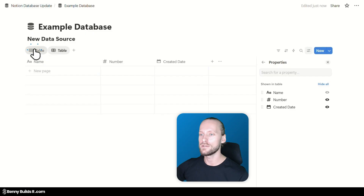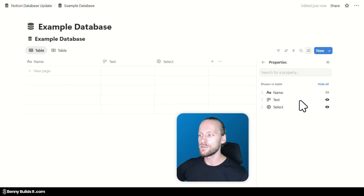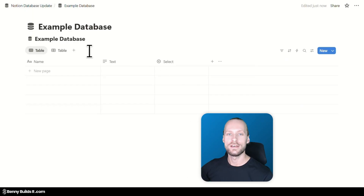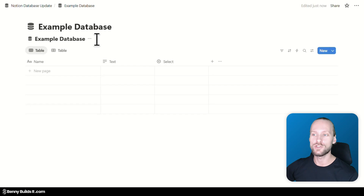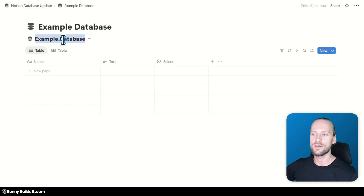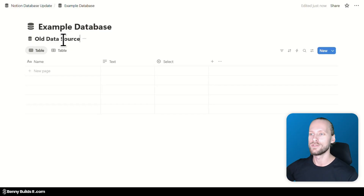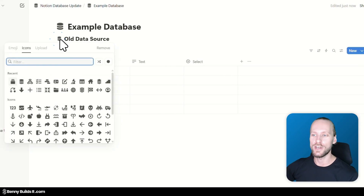When I open the other data source, you will see it has different properties, which means the data sources and their properties are not connected with each other, but they are part of the same database. In this view, you can also see that the data source title has changed, indicating we are now operating in another data source. Just like for databases and pages, I can change the title and also add and change the icon for each data source.